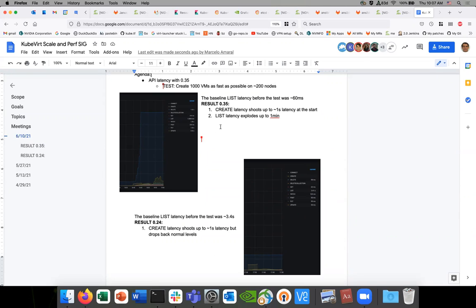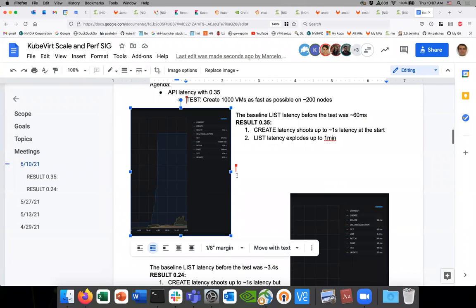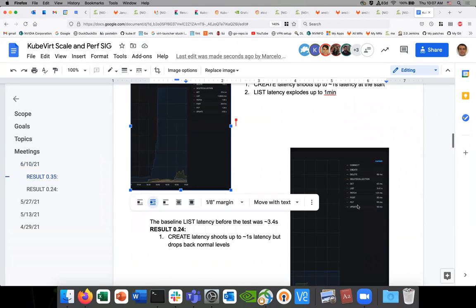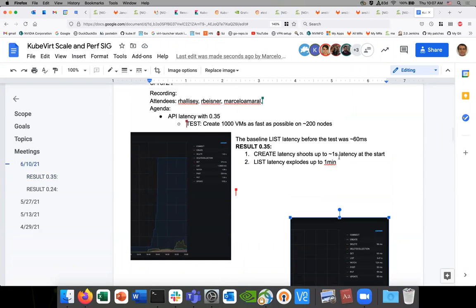The list API call latency explodes — up to a minute, I think — anything goes higher. I've seen it go higher; in this draft it just caps at a minute but everything balloons. You can see the update balloons to four seconds; normally the baseline is in the milliseconds. It explodes quite a bit, as opposed to 0.4.